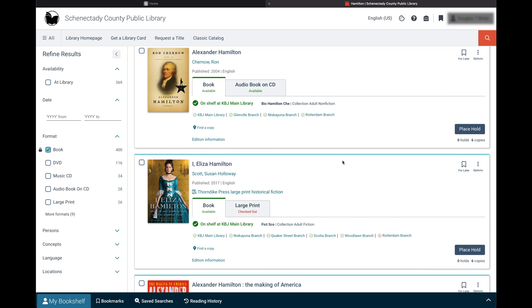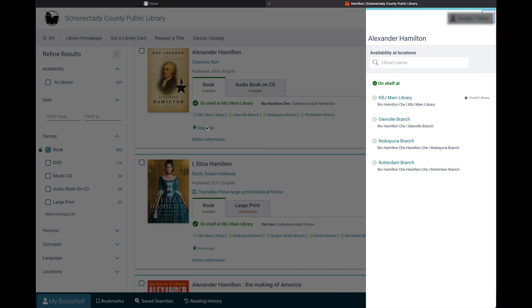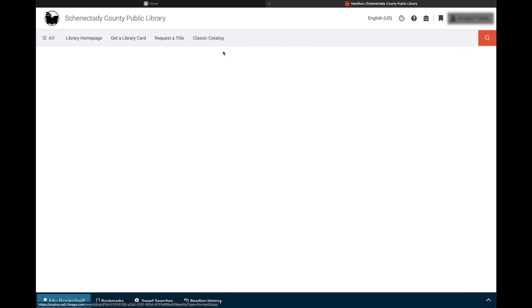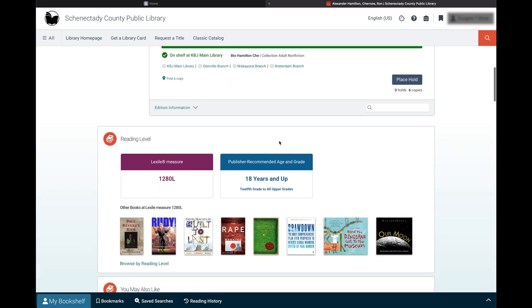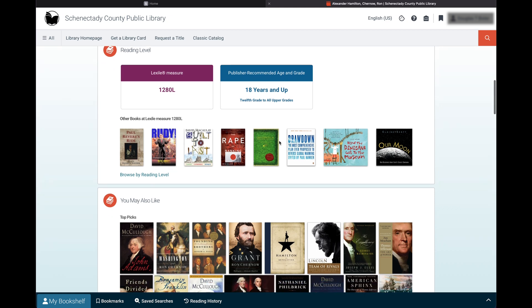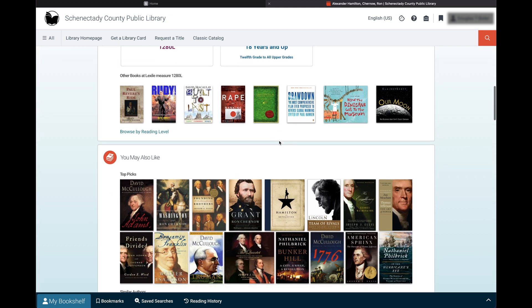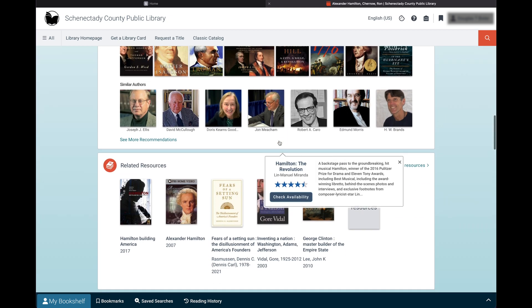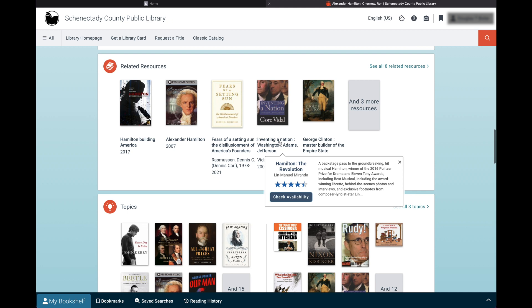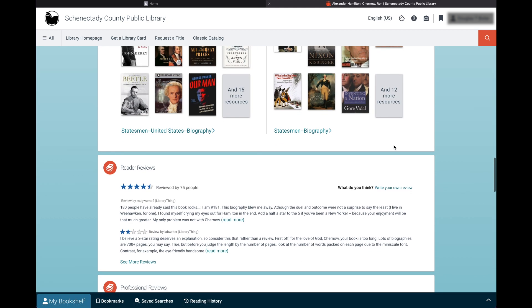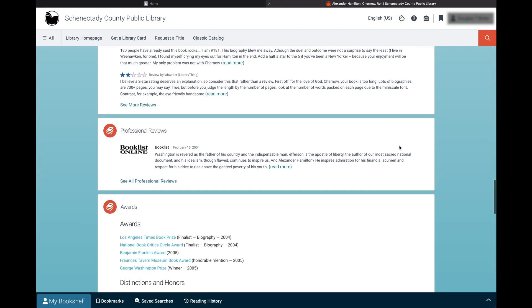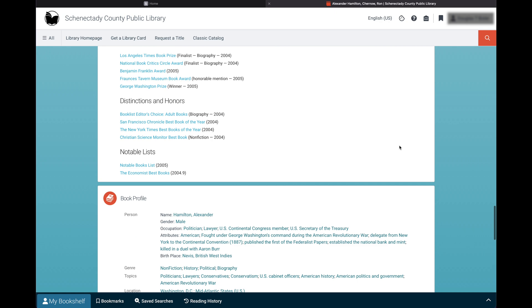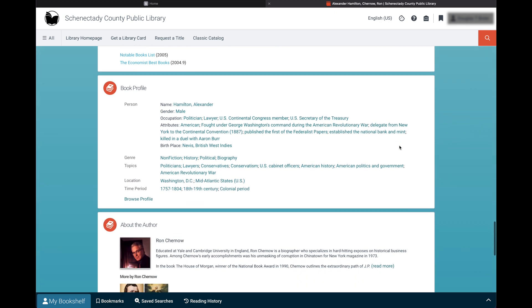Click find a copy to see what is on the shelf or what is unavailable. To find out more information about certain materials, select the link of the title. Here you will find the publishing date and a brief summary. The new catalog also offers book recommendations, reader and professional reviews, awards, and information about the author.